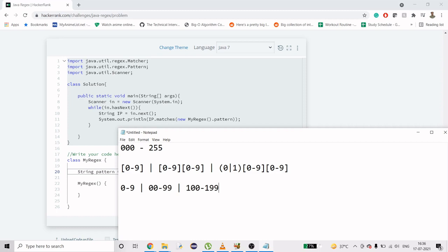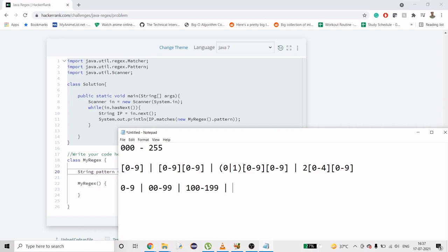Now what we need to do is take into account after 199. We'll just do 2 here because that's the next number. 2 is going to be constant. We need till 255, but we're getting 3, 2, 1, 4, 5 also, so I'm going to end it till 4, because it will end at 249. That means 0 to 9 again. This is going to take numbers till 200 to 249.